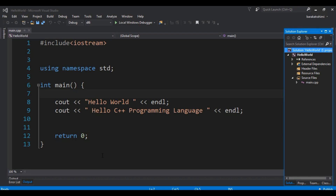First of all, what are variables? In C++, variables are used to store data in a memory location, which we will use from that variable during our program.